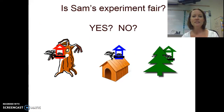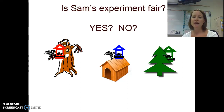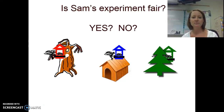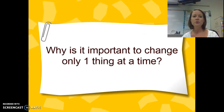Let's look at Sam's birdhouse experiment. Would you say this is a fair experiment? I would say no, because the birdhouses are in different locations. So we are looking at multiple variables here, not just the color of the birdhouse. This is why it's important to only change one thing at a time, so we know which variable is actually influencing our results.